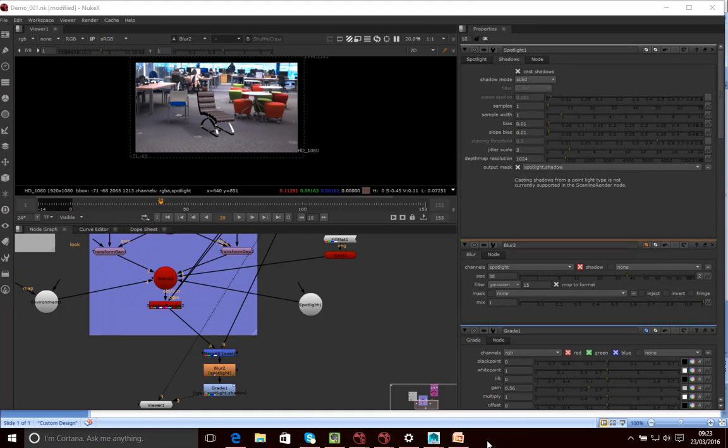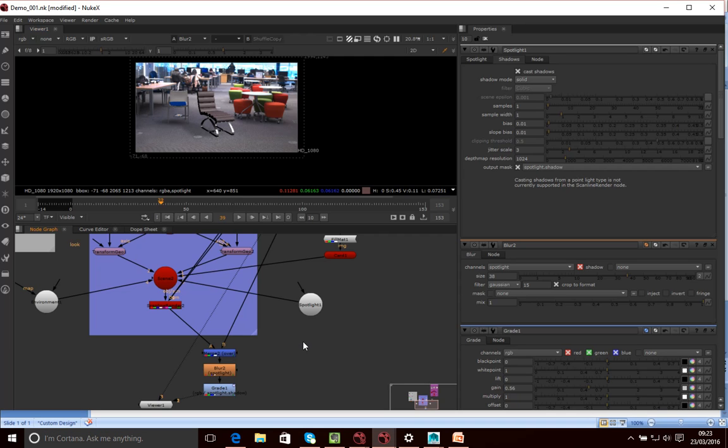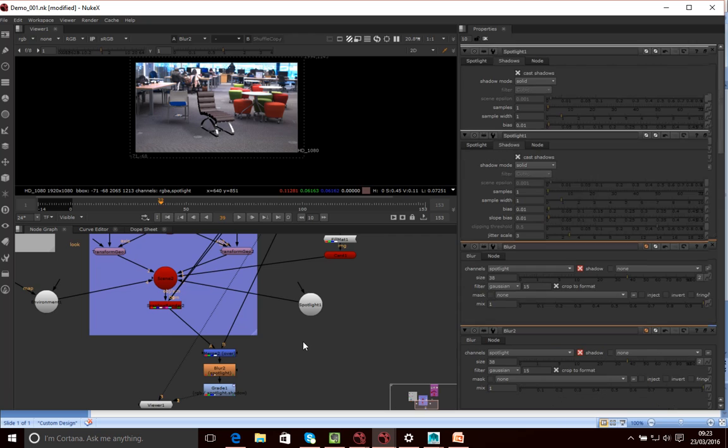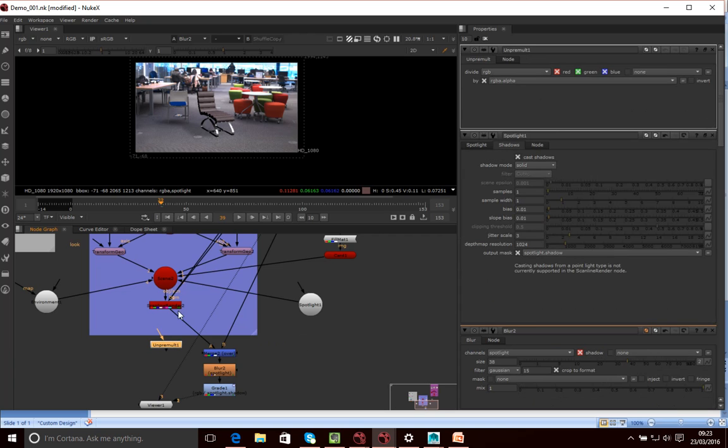So now we're in a position where we can just sort of finish grading our comp. So what I want to do is be able to grade this chair. Now before I apply a grade to the chair, what I need to do is un-pre-multiply the 3D image that's been generated by the Scanline Renderer.